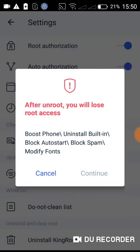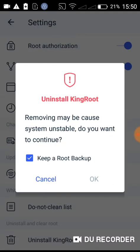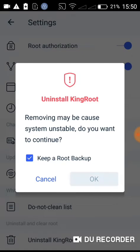You click continue. There's no need of keeping a root backup, so you click OK. The device will then reboot.